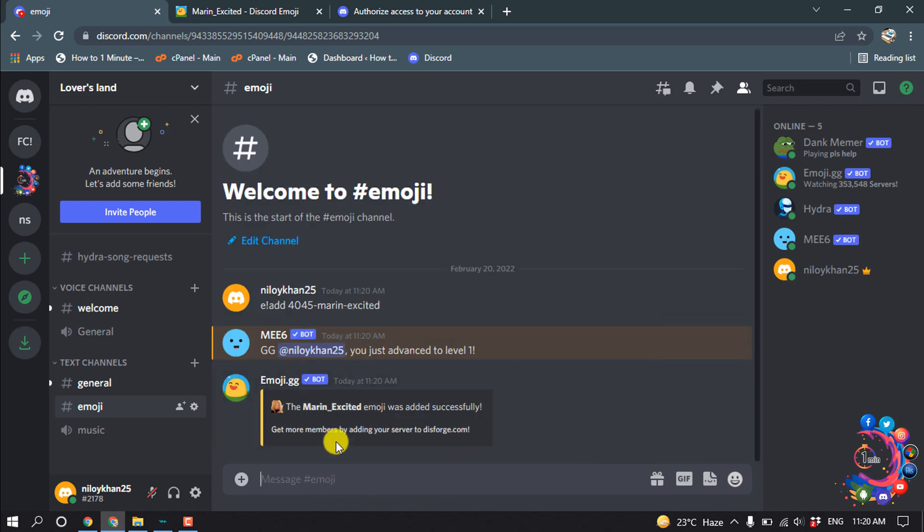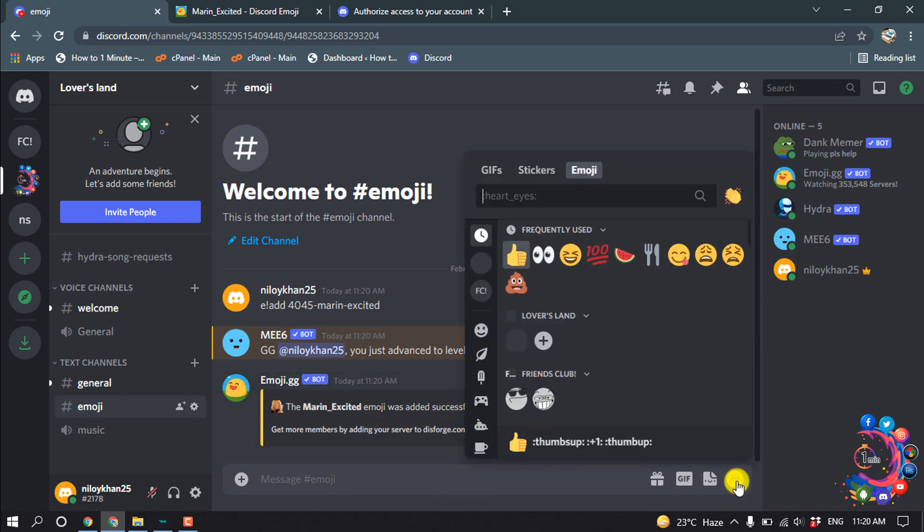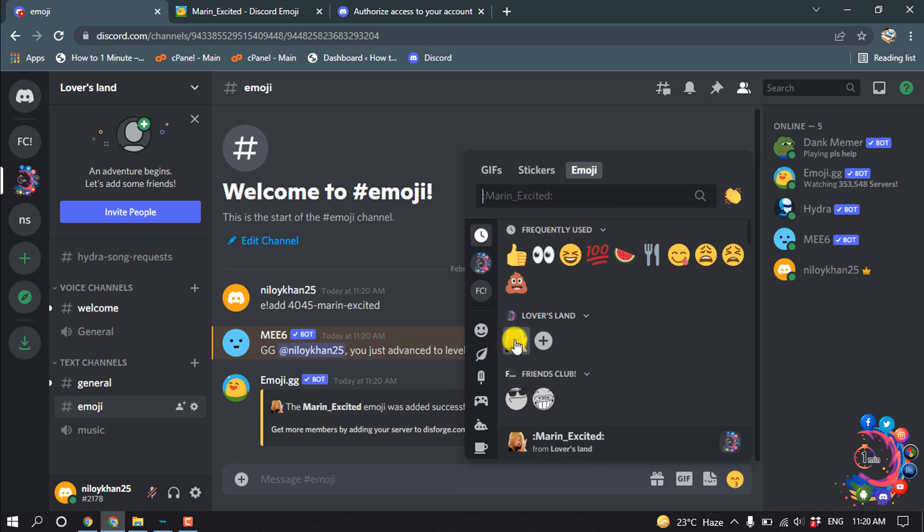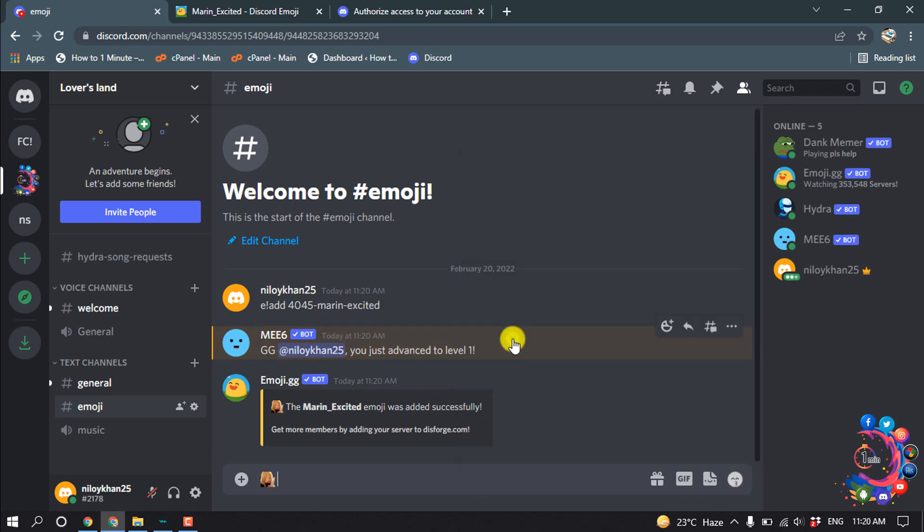And here we can see marine excited emoji was added successfully. And now if I click on this emoji icon, here we can see the emoji I just added showing up here.